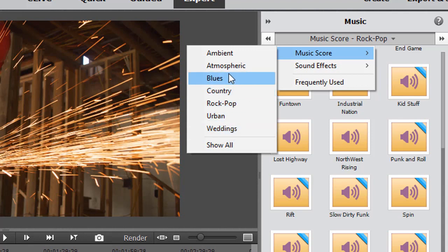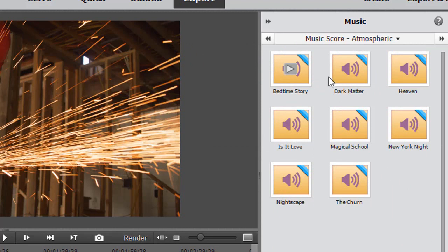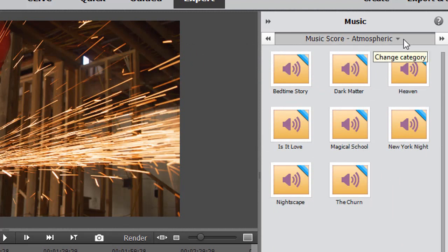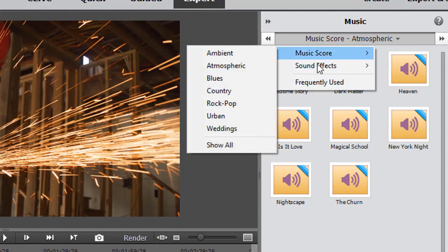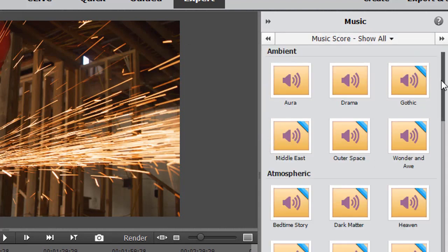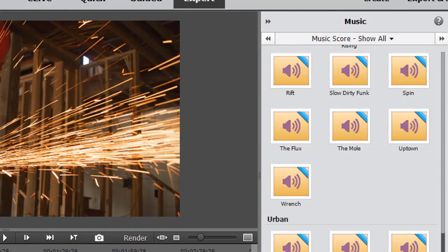We could click on atmospheric here and we find the eight options available. I can click down here on music score and do 'show all' to see everything.